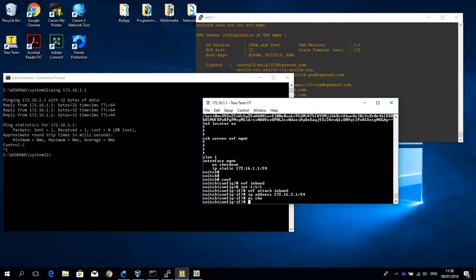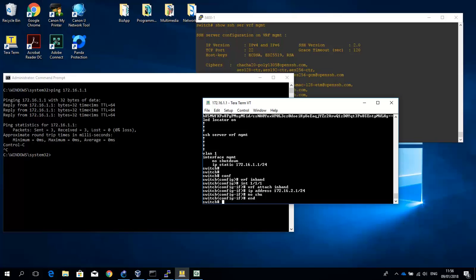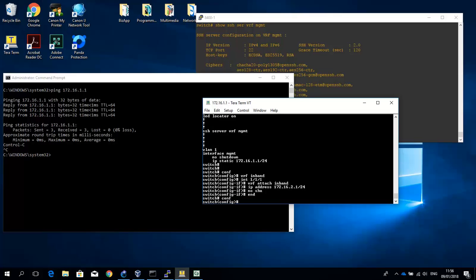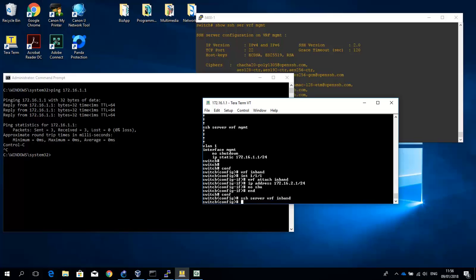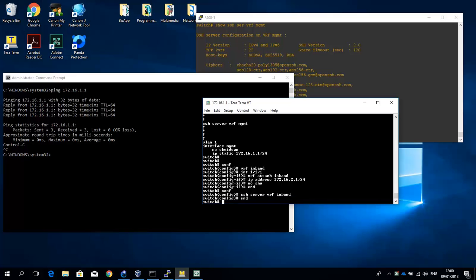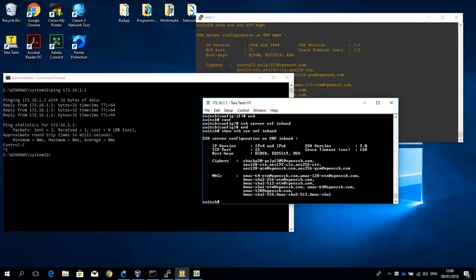And final step is that you have to enable the SSH server for that VRF as well. So, let's go back into configuration mode, SSH server VRF in-band. And now let me see if the SSH server is running. Server VRF in-band. And you can see it's running as well.